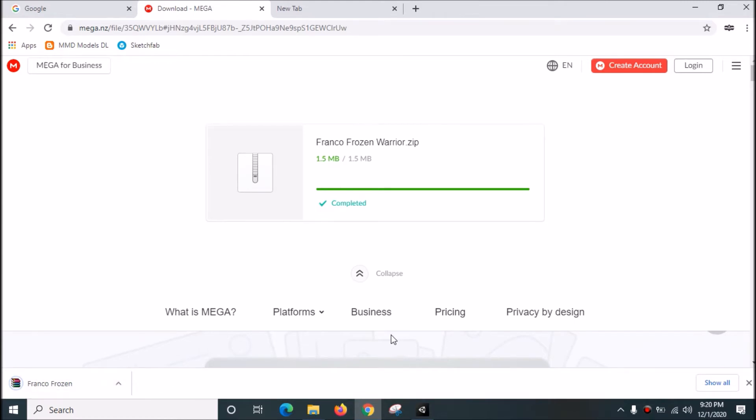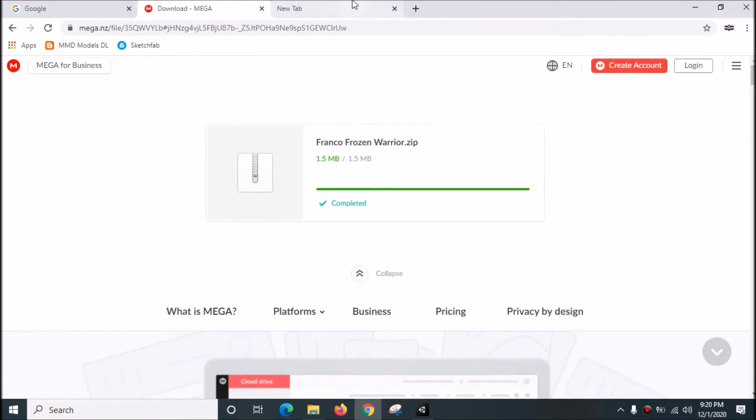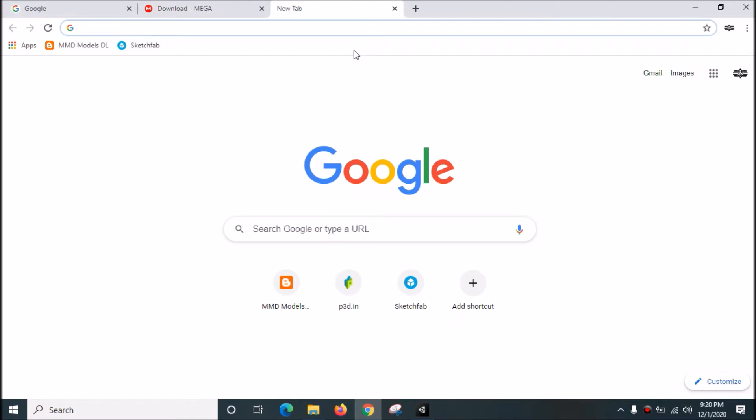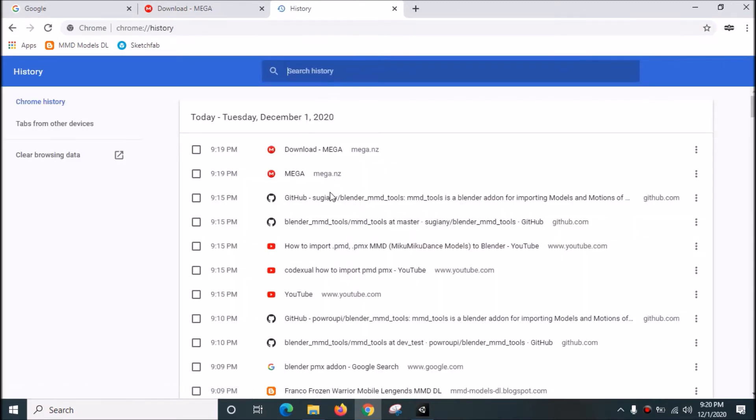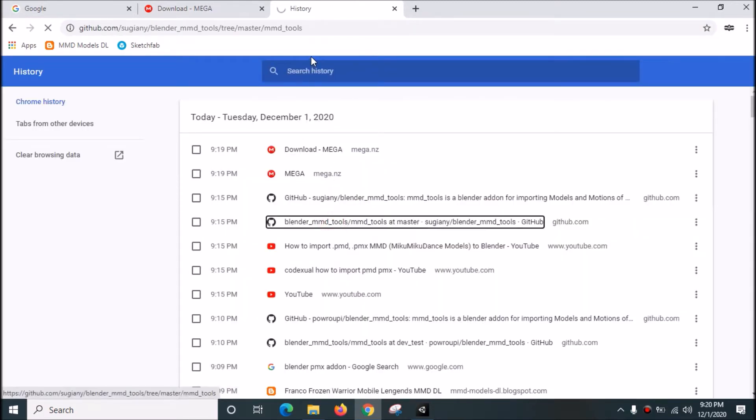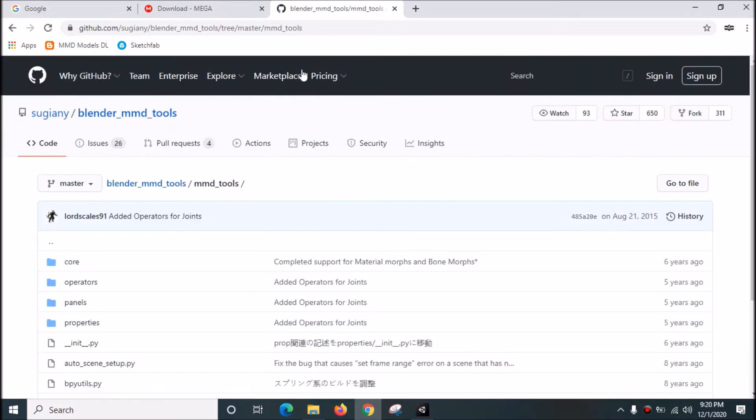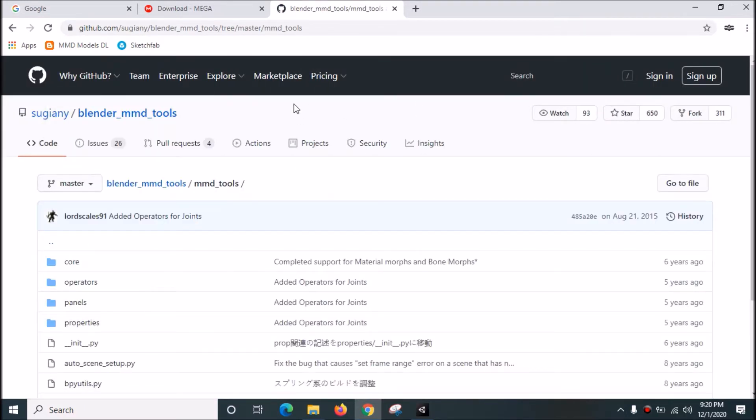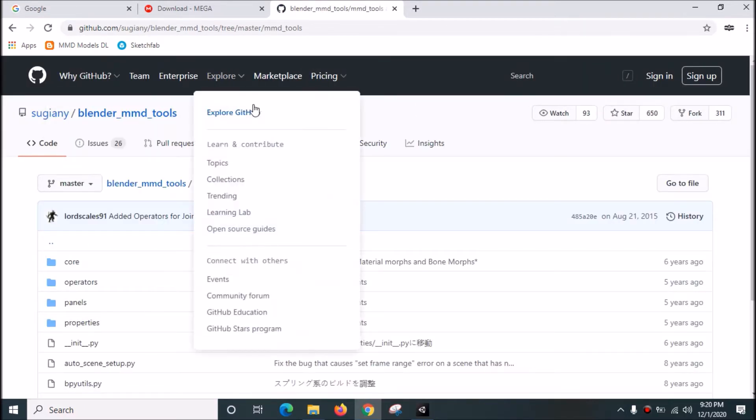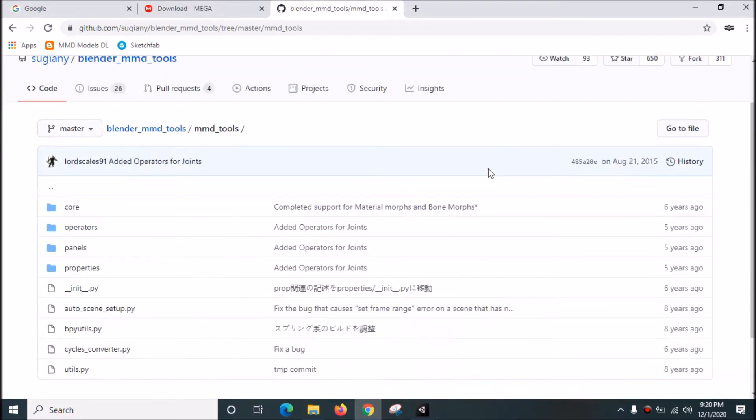Okay, download complete. Now go to this GitHub website to get the add-ons.